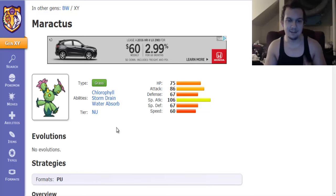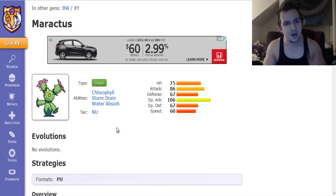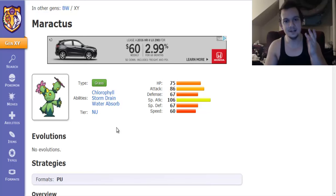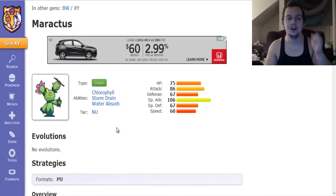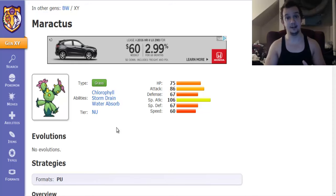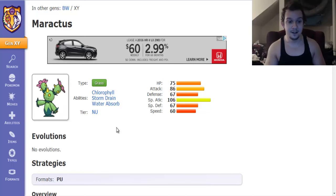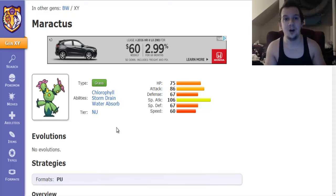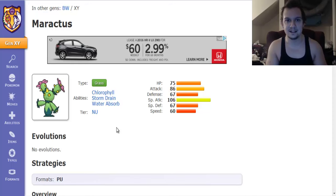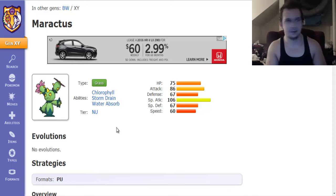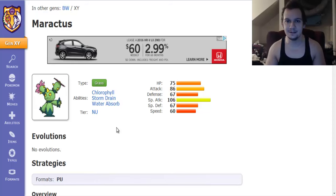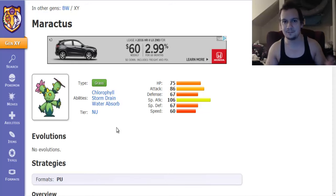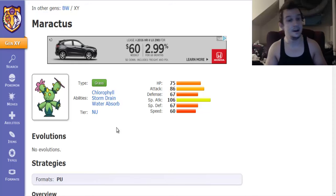Now Maractus in my opinion is one of the forgotten fifth generation Pokemon because of how little to no use it has period in competitive play. Like it's in the PU tier and it's outclassed by other grass types like Quilladin. I can't pronounce the second. It's the second evolution of Chespin's evolutionary line.